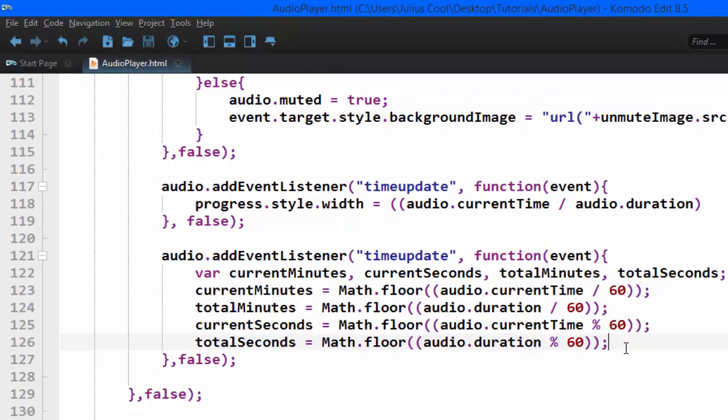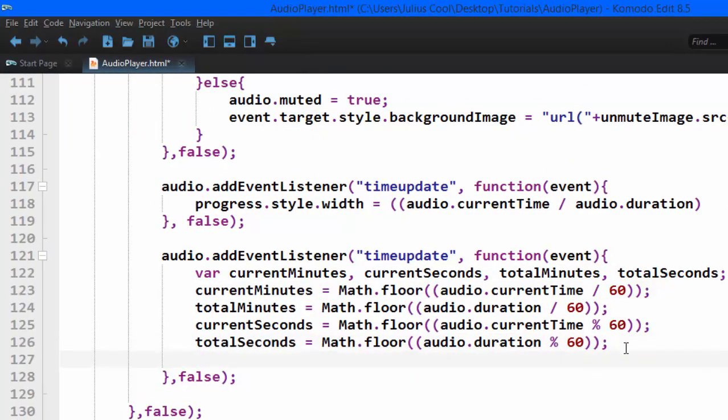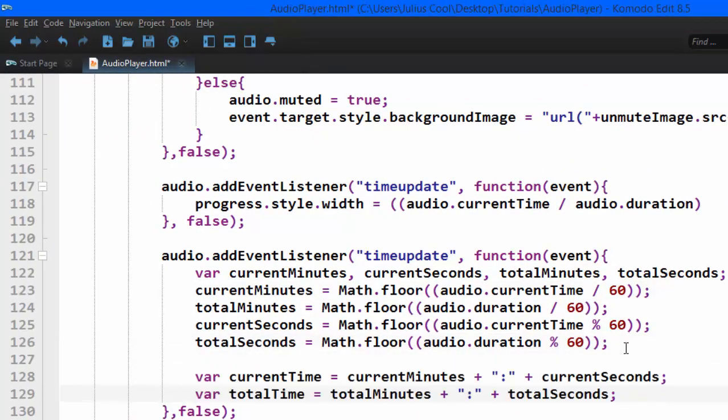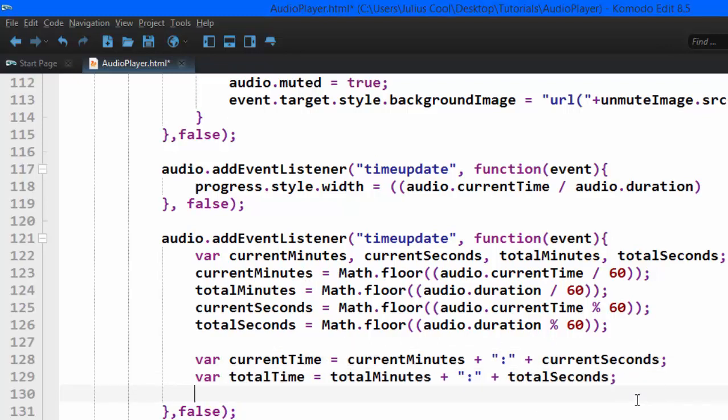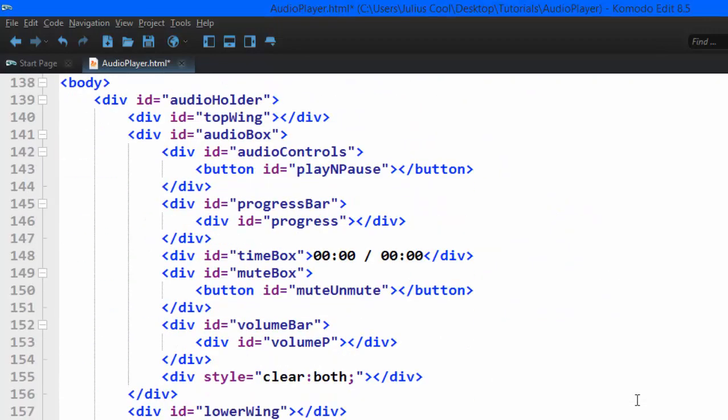So to make things easier, I'm going to create new variables. So we're going to change the current time to total time, which is just a concatenation of the current minutes and the current seconds, also for the total time. So that way we can use them to update the div called time box.